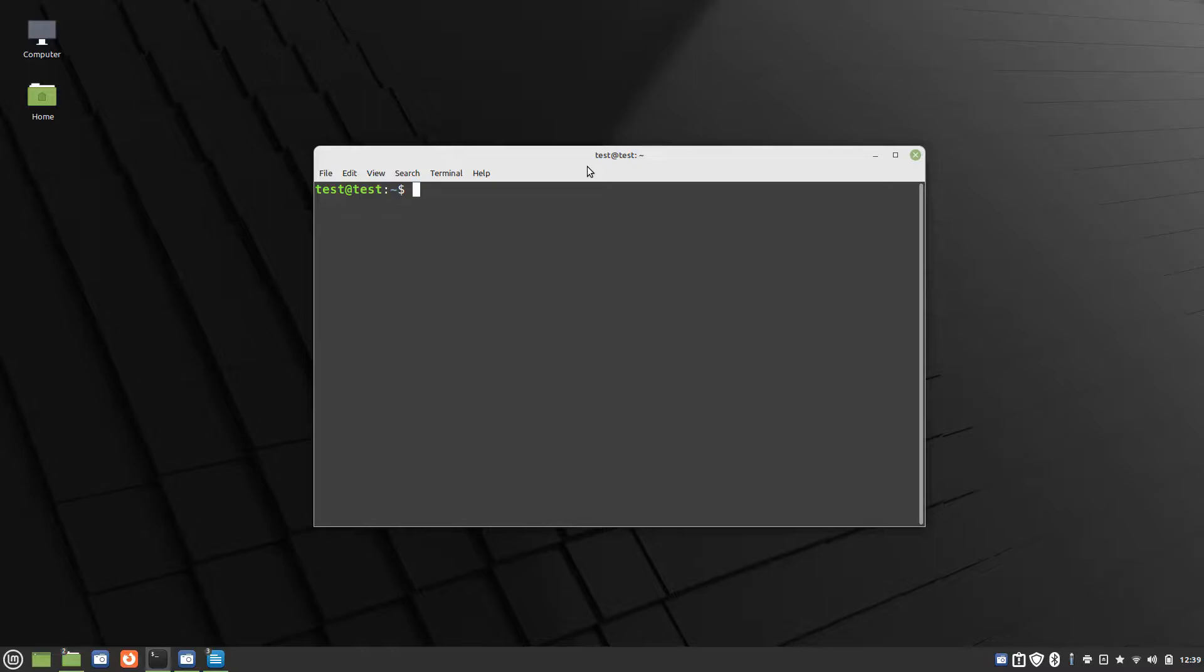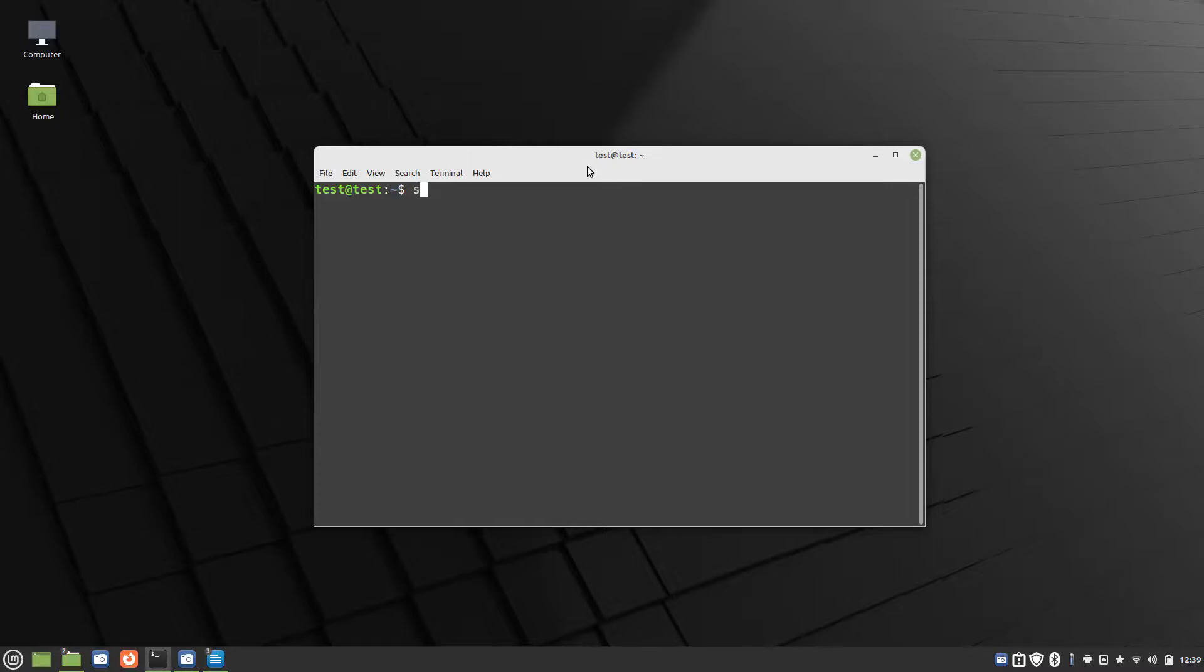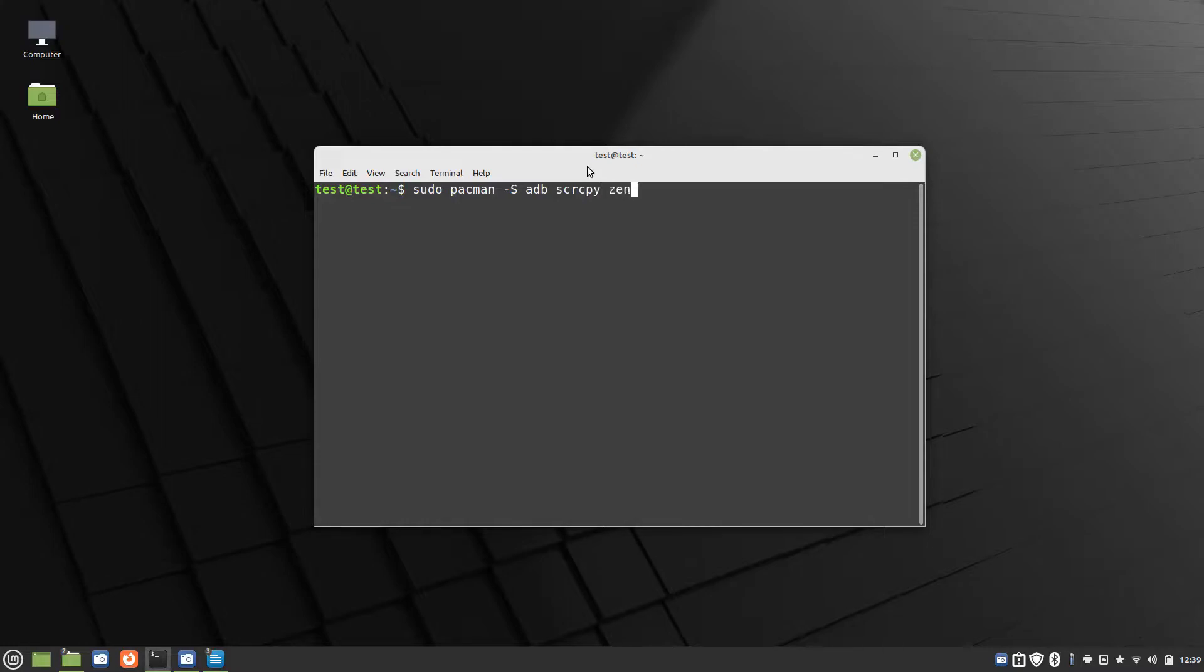If you're going to use it over Wi-Fi with my script, there's a program called Zenity that you'll install as well. If you're on an arch-based distribution, after you have performed a Pac-Man update to update your list of packages, you just type sudo pacman -S ADB SCRCPY and Zenity if you're going to use the Wi-Fi version.